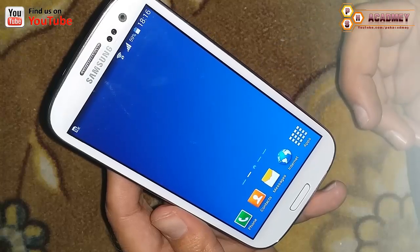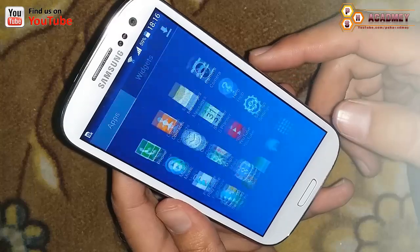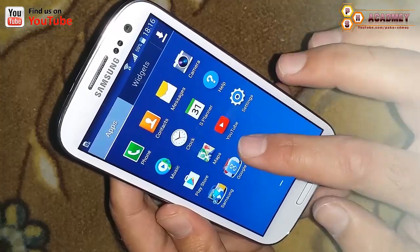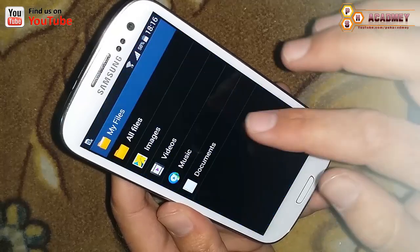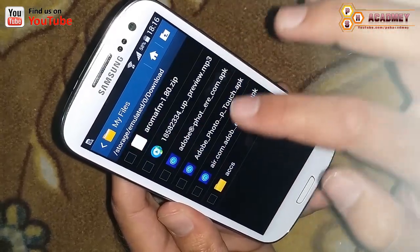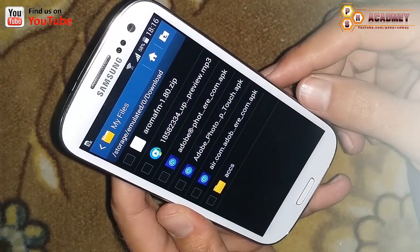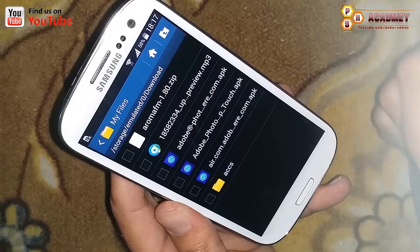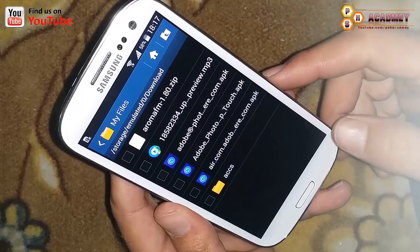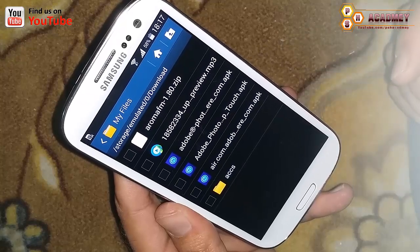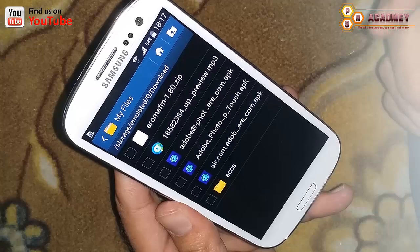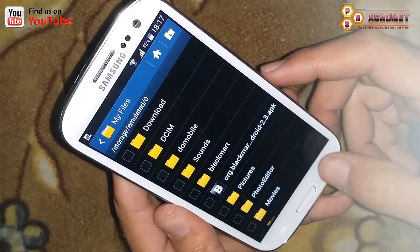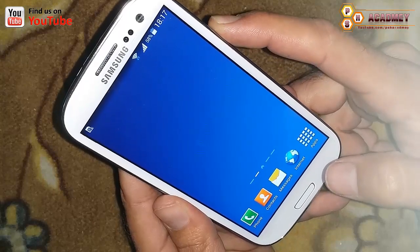For the third method we have an AROMA file. You can see the aroma.zip file — you can download it from the internet, or there is a link in the description of this video. You also need to install a recovery on your Android phone. I have already installed a recovery on my phone, so I am going to restart it.